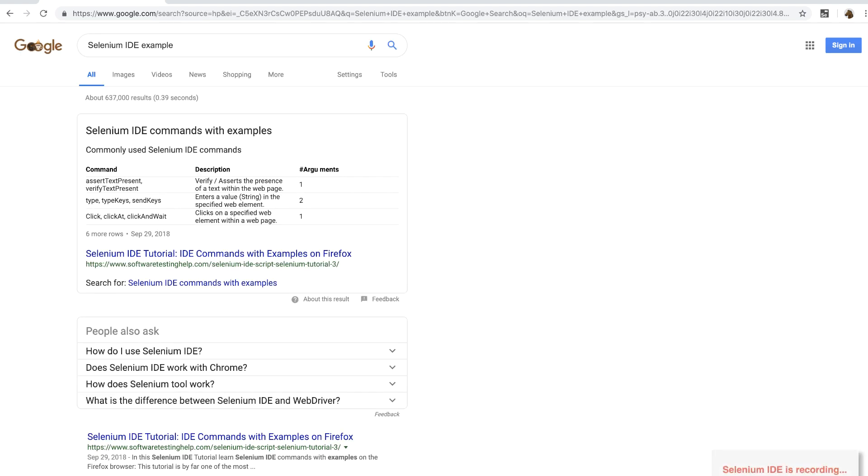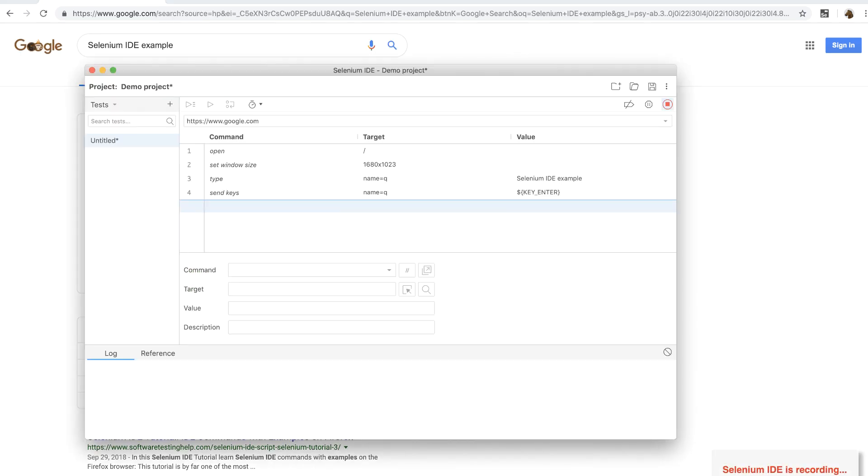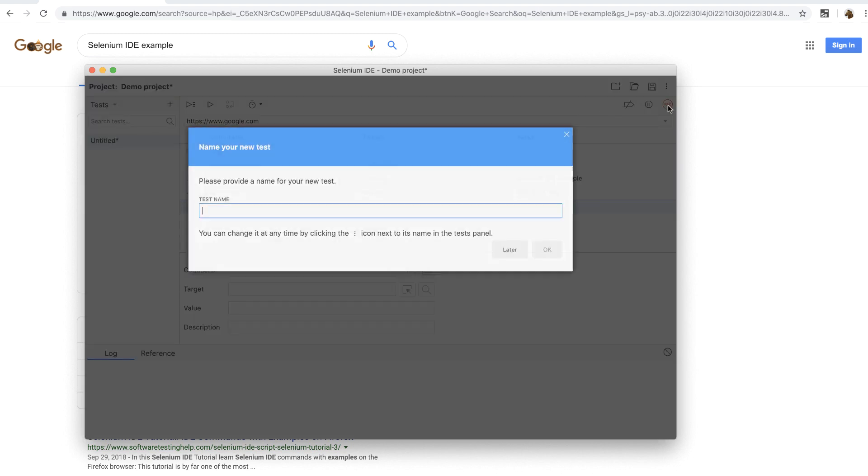Now, I'm going to switch back to Selenium IDE and notice that it has all these steps that are already recorded. And finally, click on the red stop recording button to stop the recording.